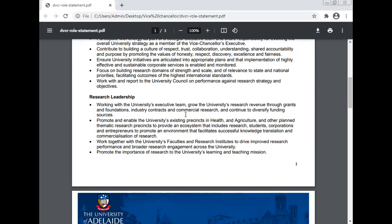Promote and enable the University's existing strengths in health, agriculture, and other thematic research areas. Provide an ecosystem that includes researchers, students, corporations, and enterprises to promote an environment that facilitates successful knowledge translation and commercialization of research. Work together with the university's faculties and research institutes to drive improved research performance and broader research engagement across the university.